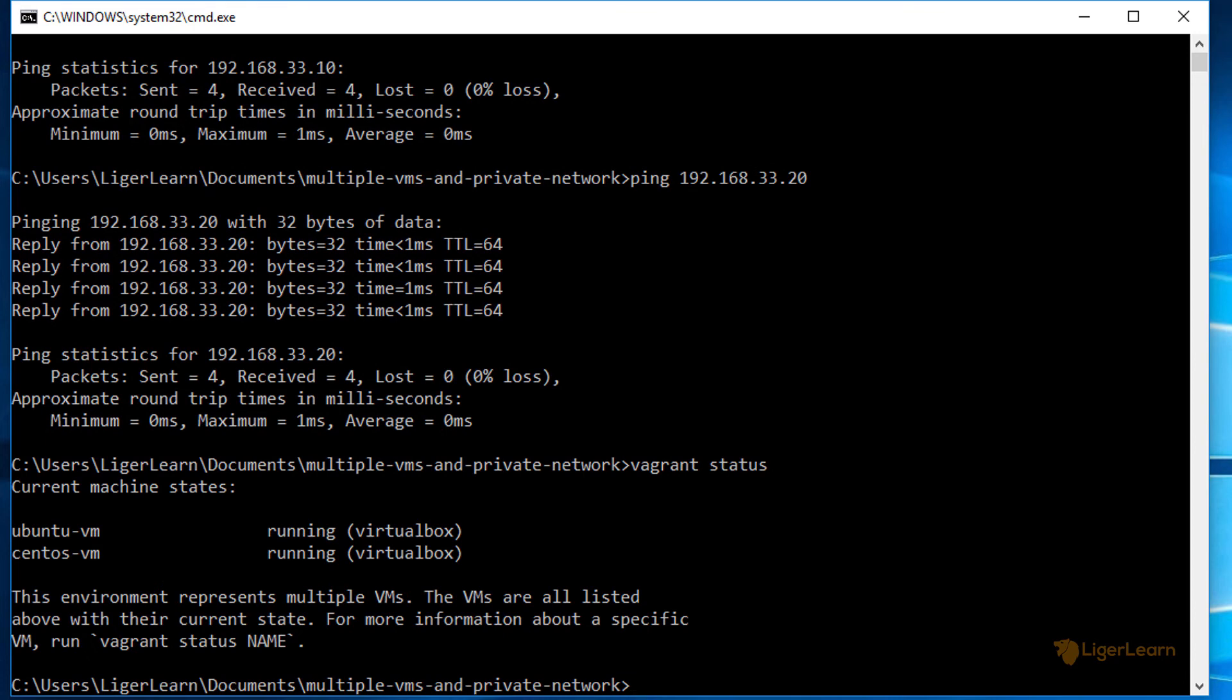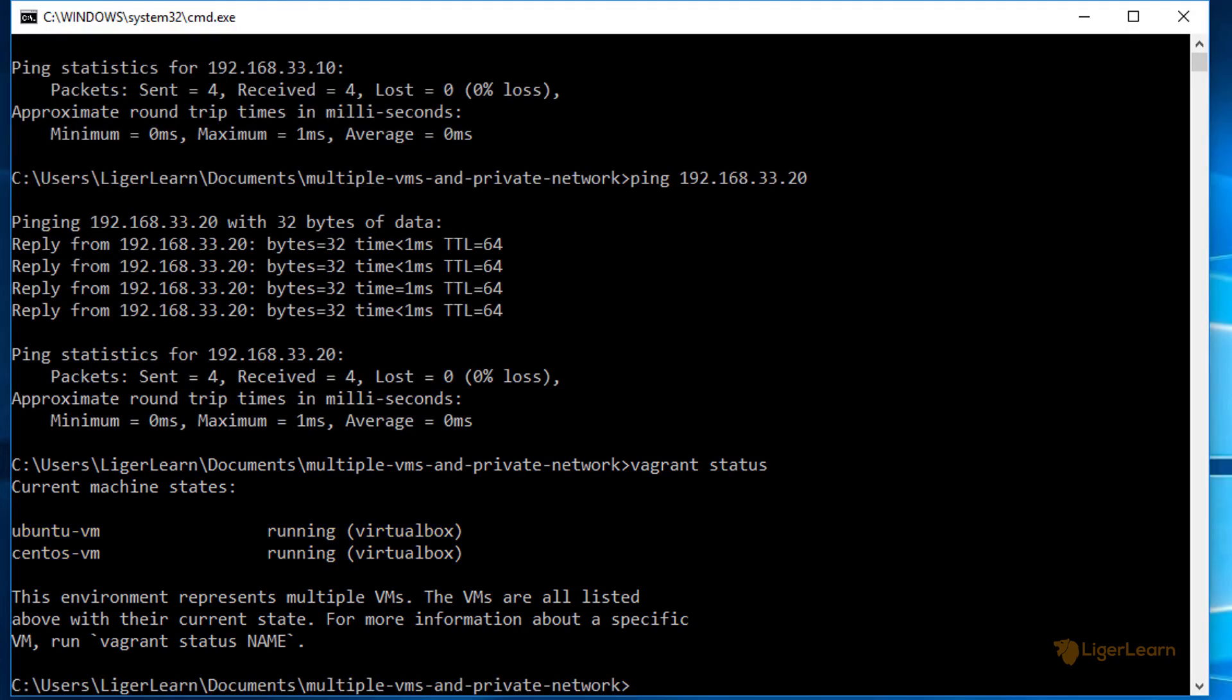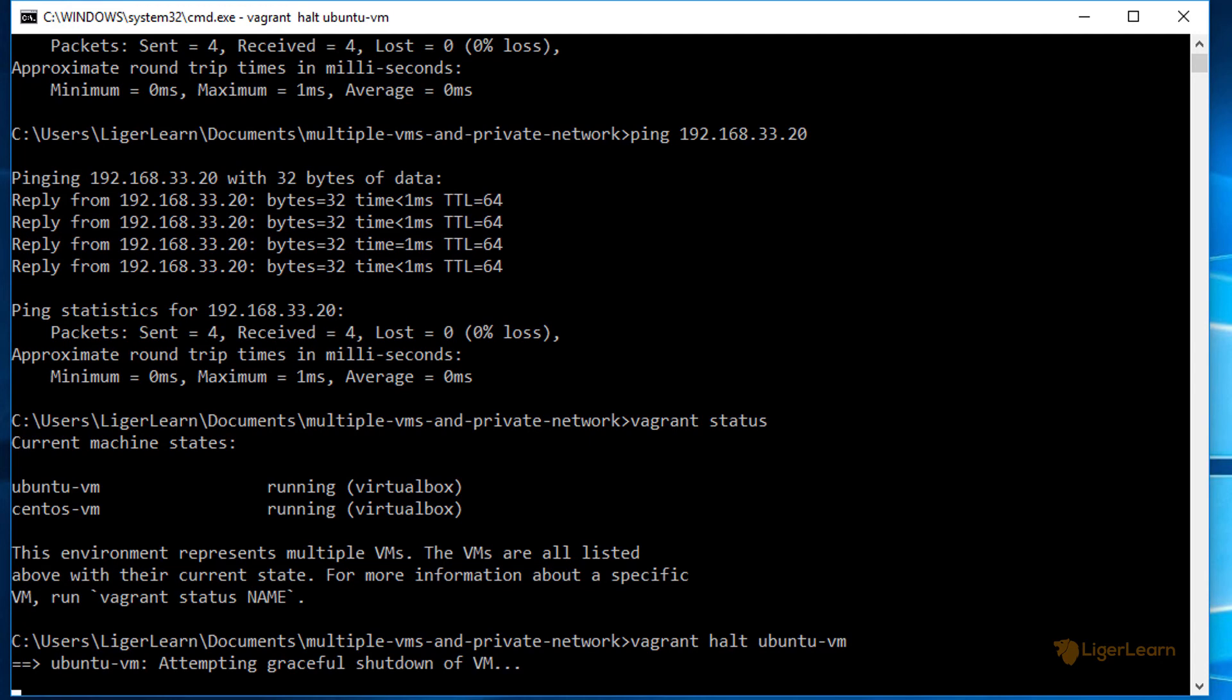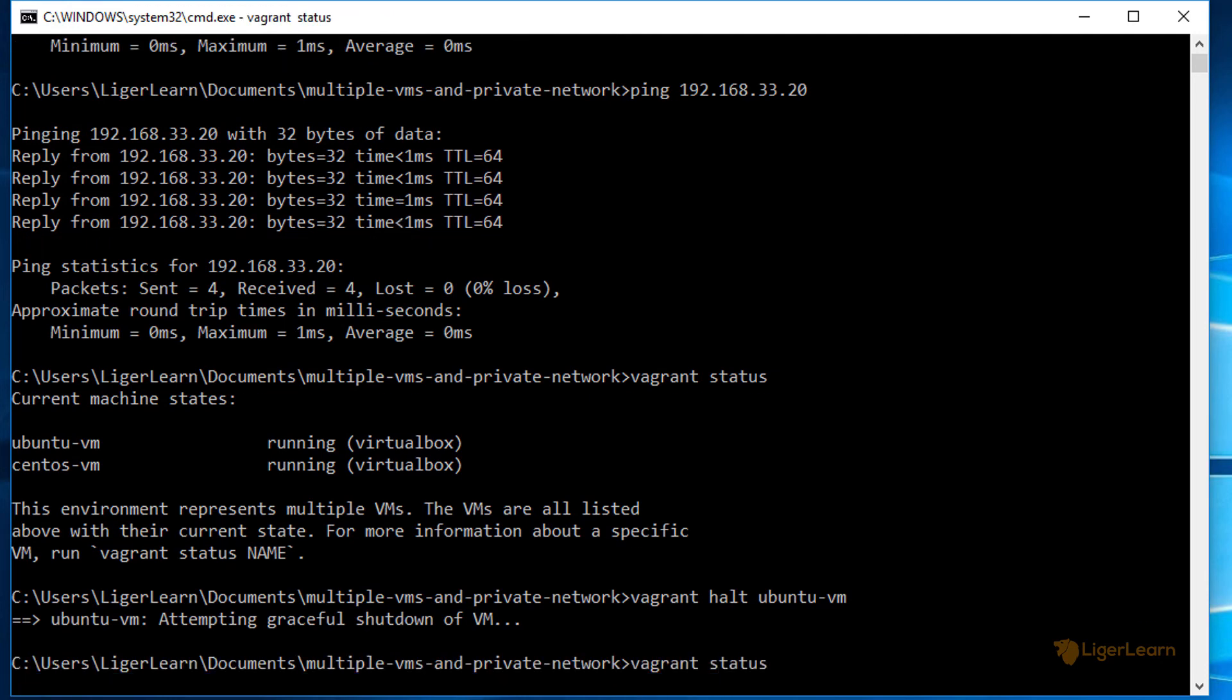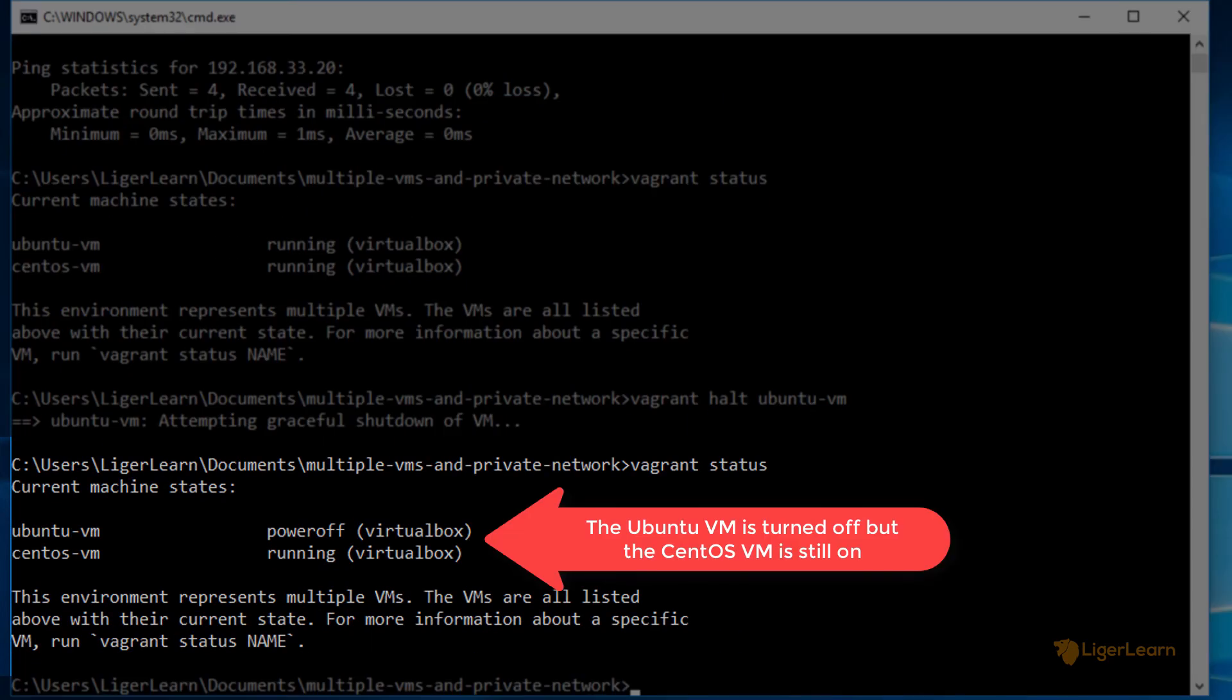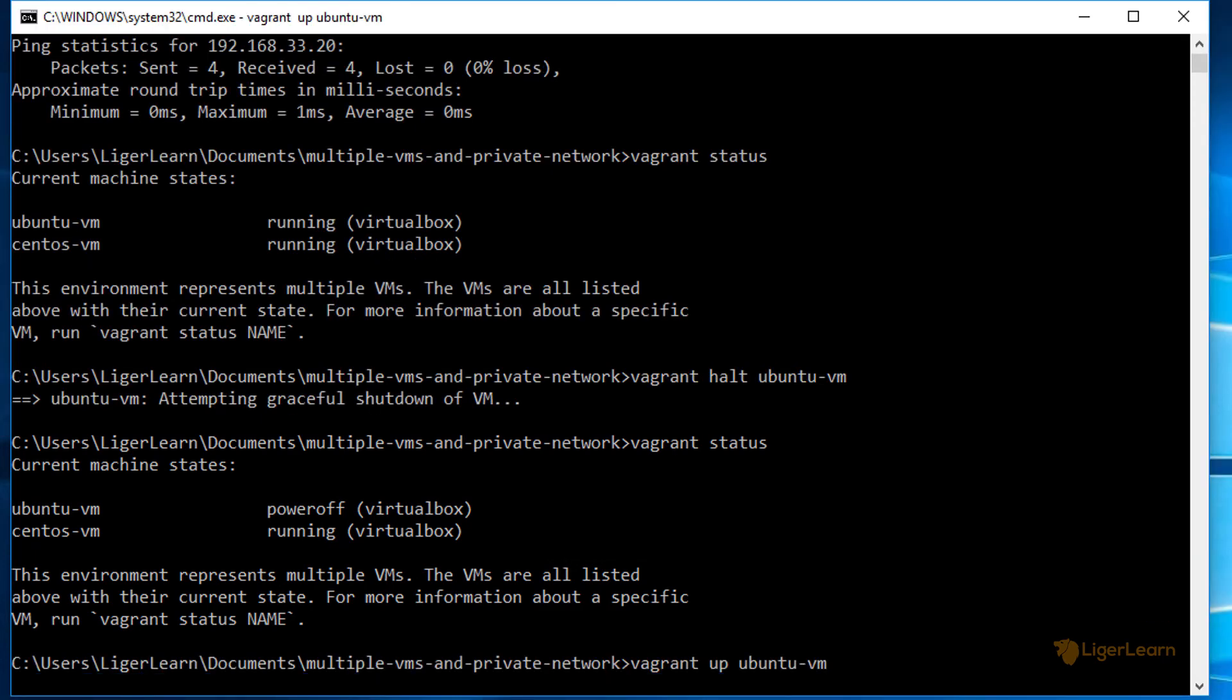When we issue the vagrant status command, we can see the status for individual virtual machines within the environment. We can also qualify each vagrant command that we give with the name of the VM. For example, we could shut down the Ubuntu VM and leave the other one running by issuing the command vagrant halt ubuntu-vm. This could be a handy feature if you want to test failure in a distributed system. Let's bring the Ubuntu VM back up.